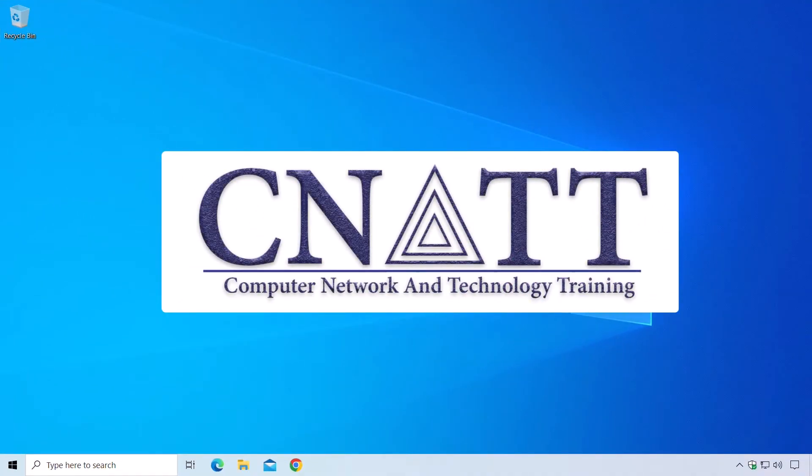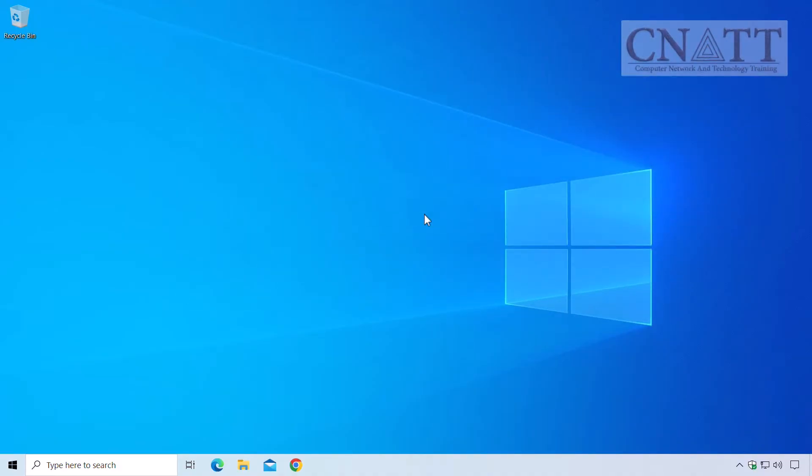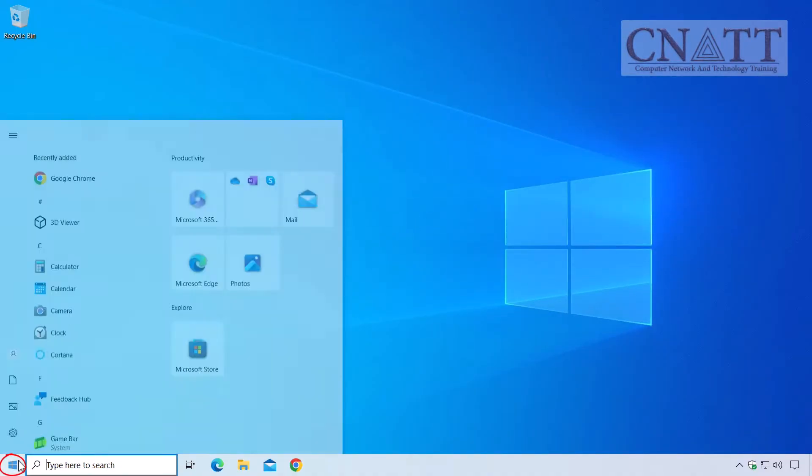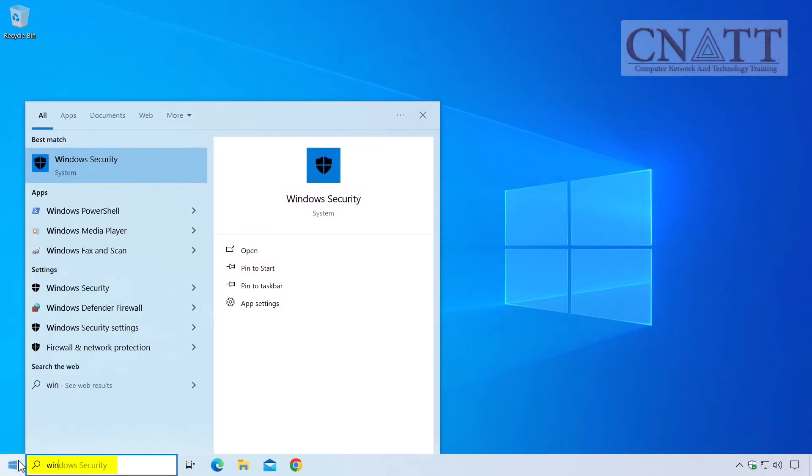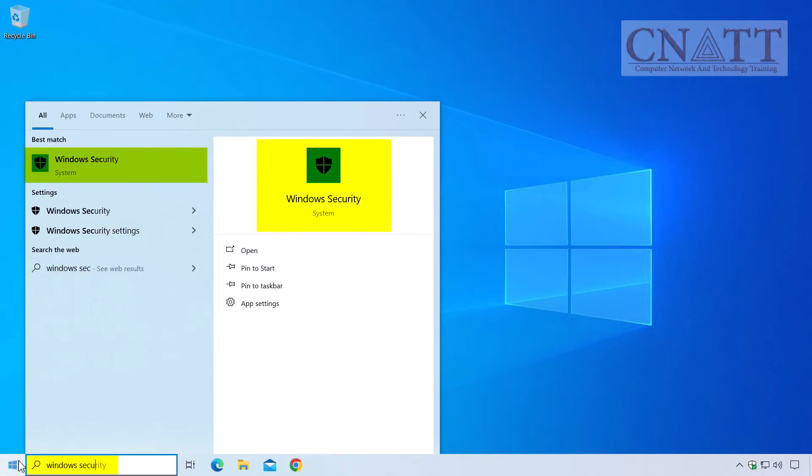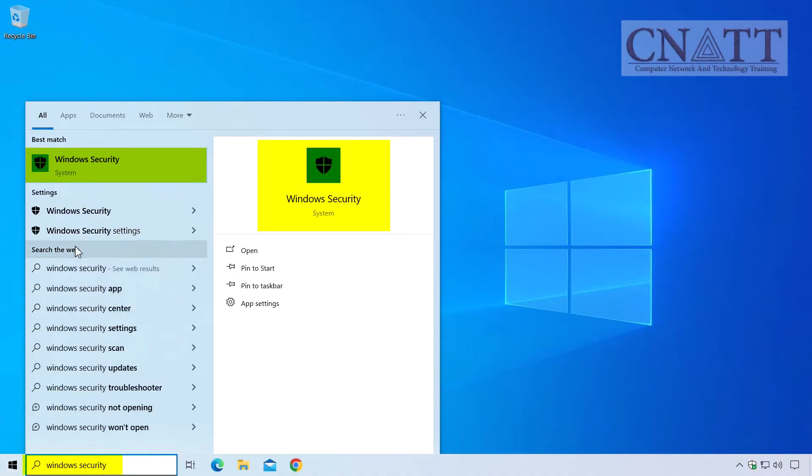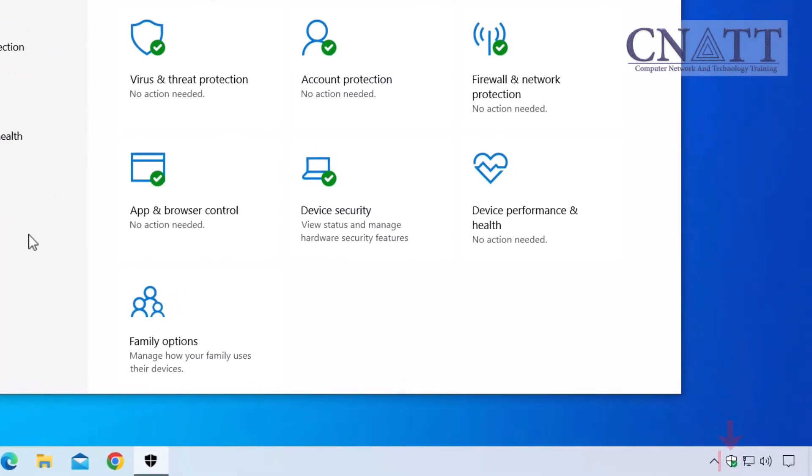First, you'll want to open the Windows Security app. To do that, click on the Start button or simply press the Windows key on your keyboard. Now, type Windows Security into the search bar and select the app from the list. You can also click on the icon on the taskbar for quick access to Windows Security app.